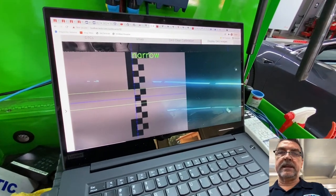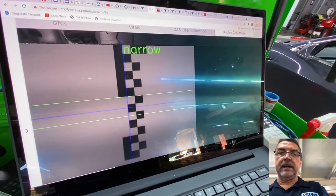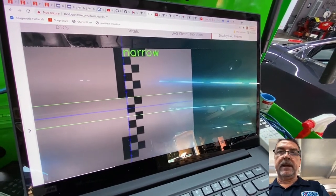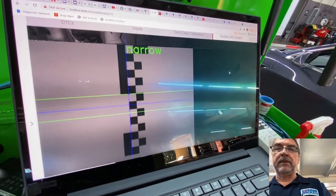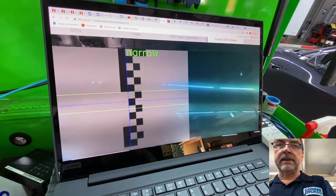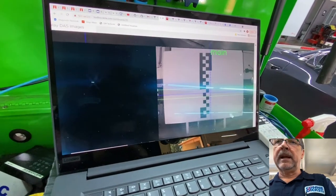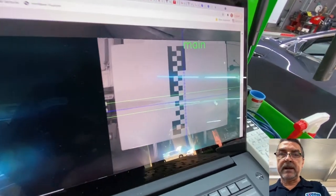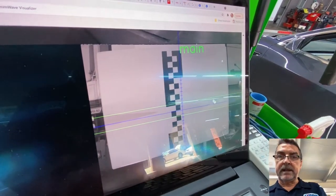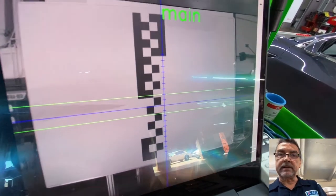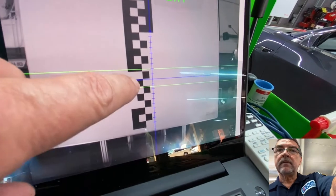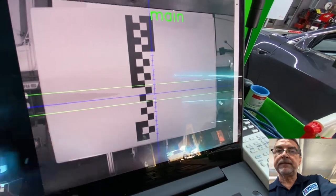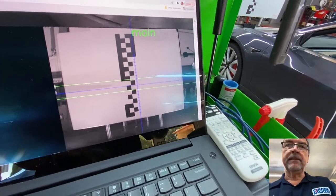And it says that that blue line should be intersecting where that red tape would go. So that is the case. It's intersecting that. And then on the main camera, it is intersecting it as well. You can see it right there. So that's in good shape.